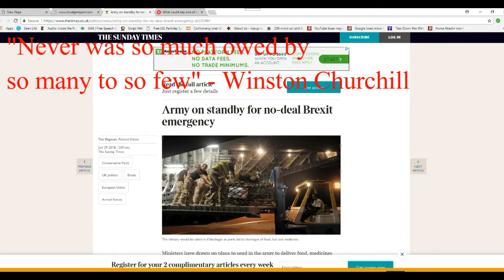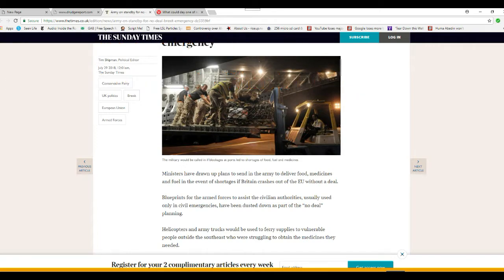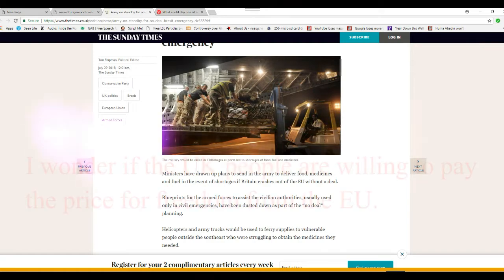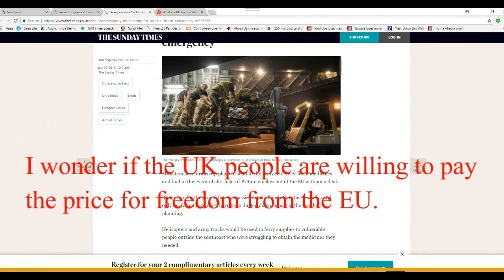That means martial law. Ministers of drama plans to send an army to deliver food, medicines, and fuel in the event of shortages if Britain crashes out of the EU without a deal. See, if there is a deal, then that means they stay in the EU. That's what it means.